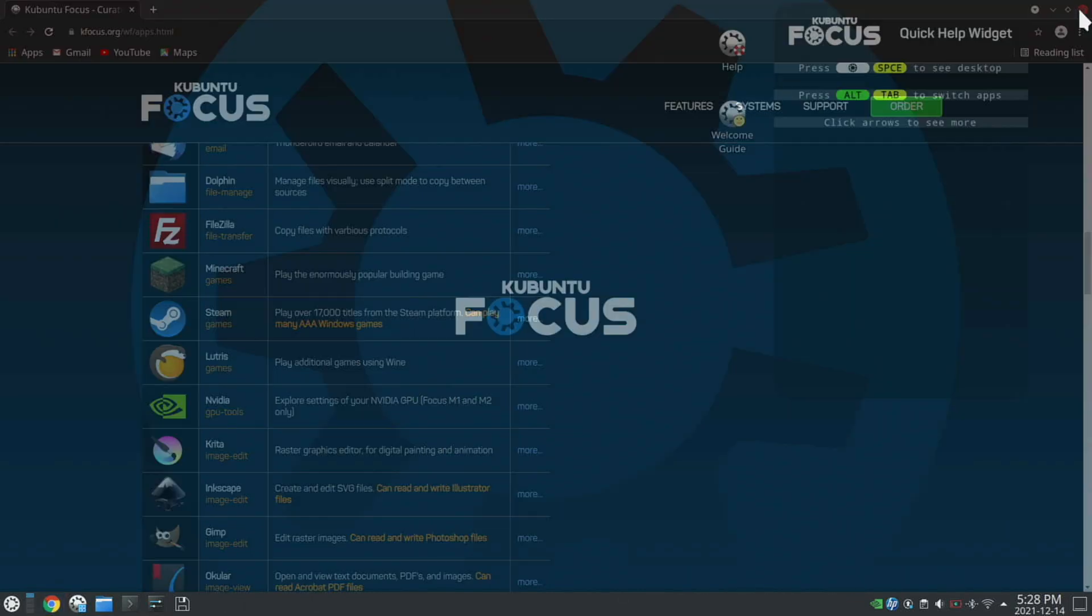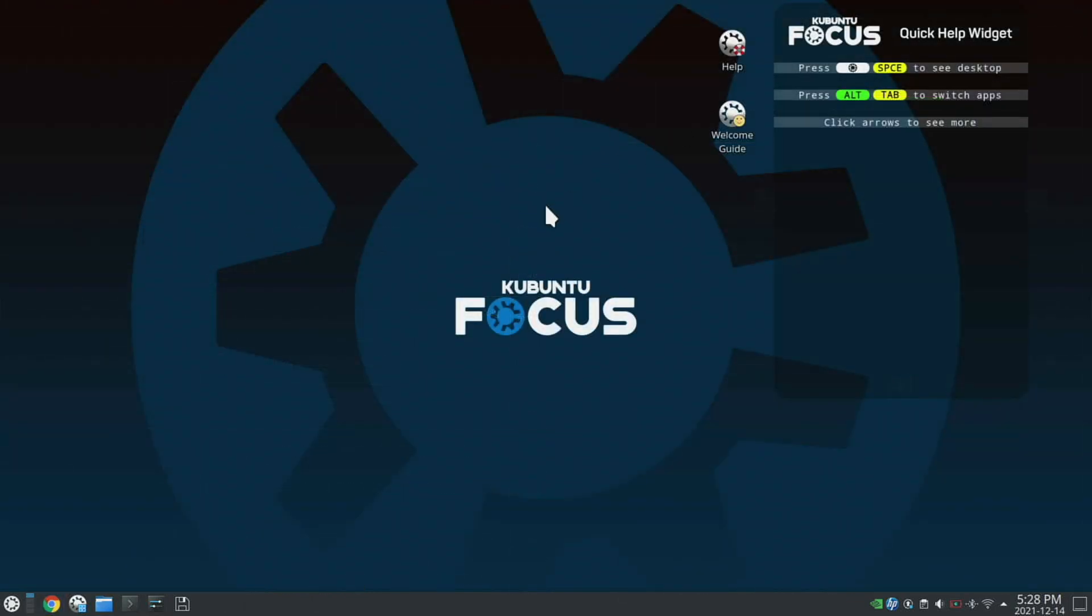Whether you're a Linux power user or brand new to the Linux space, Kubuntu is a really solid choice.